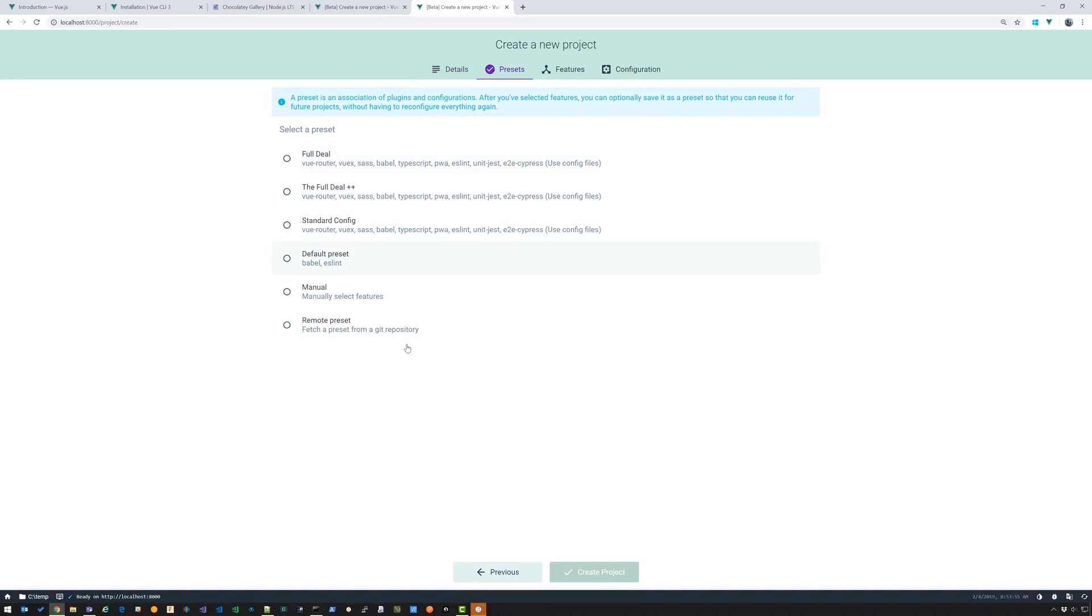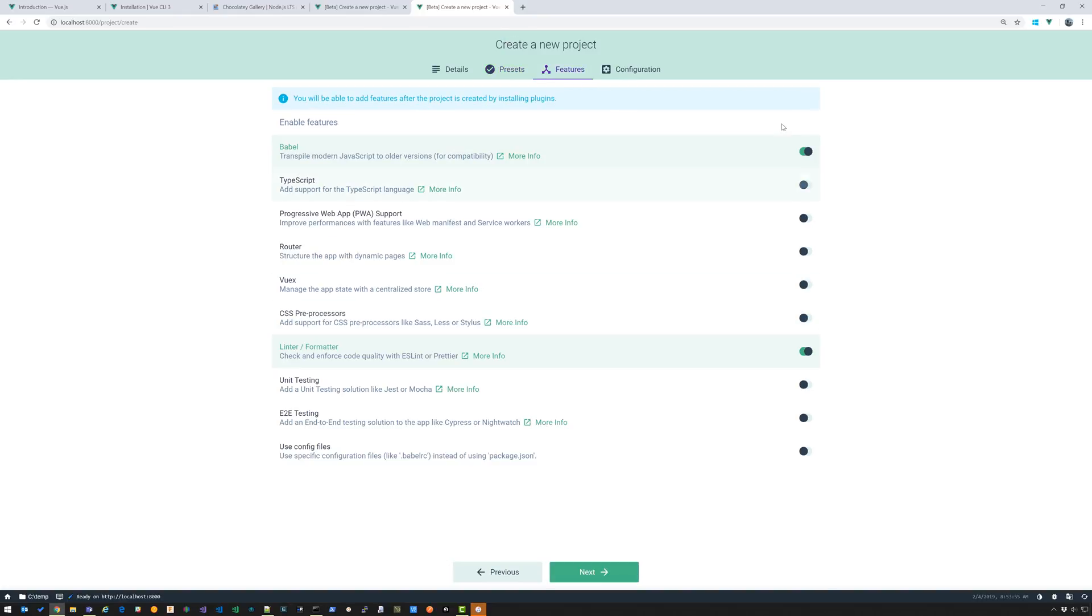You can choose a preset if you like. I'm going to select manual and go through all the features. Next. I'm just going to add all of these: TypeScript, Progressive, Router, Vuex, Pre-Processors, Unit Testing, End-to-End Testing, and Use Config Files. Click Next.